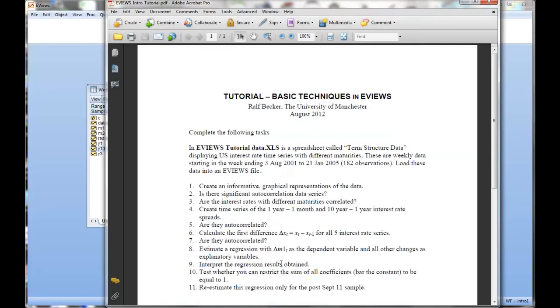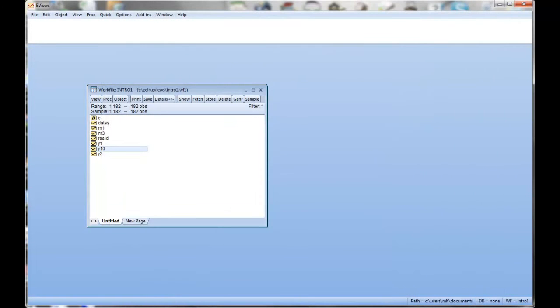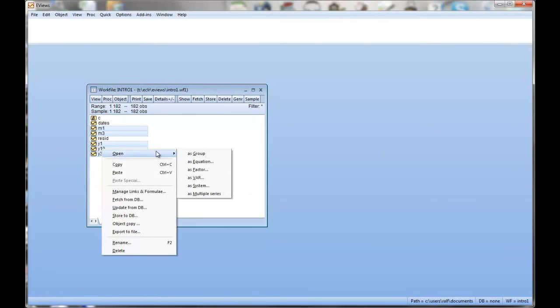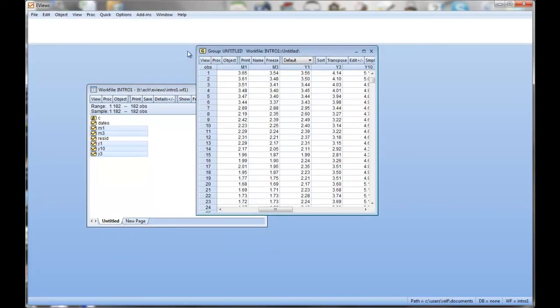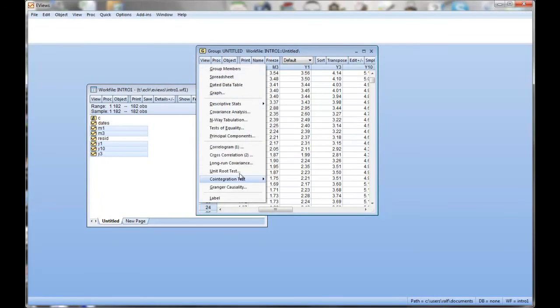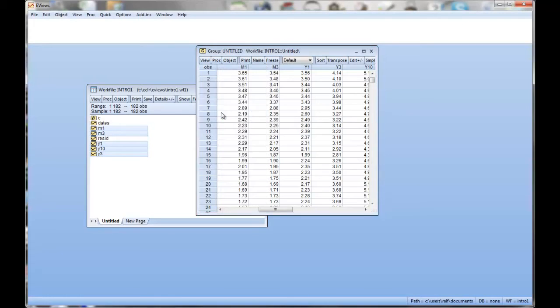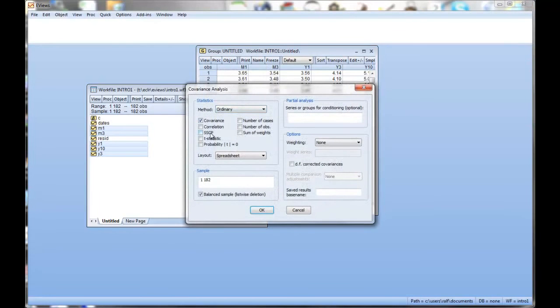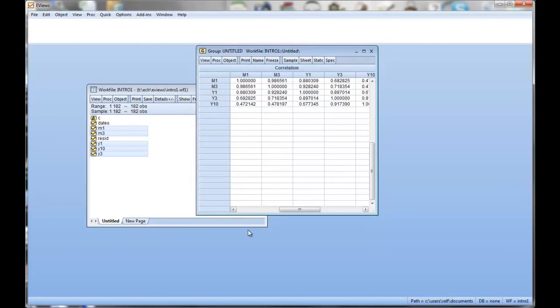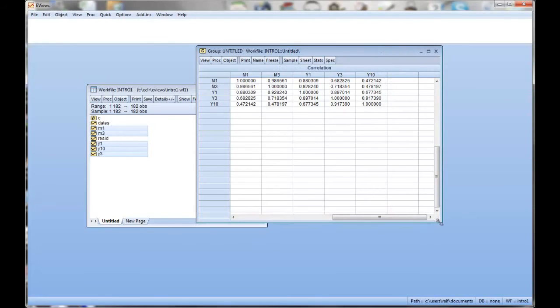So let's see next task. Are the interest rates with different maturities correlated? So let's highlight all of them again. And what we want here is correlation between the series. One way to look at that is the covariance analysis and we tick on correlation here. We don't want the covariance.